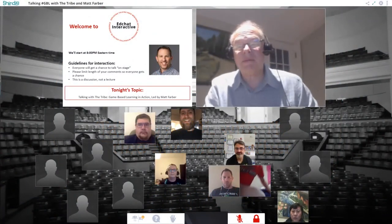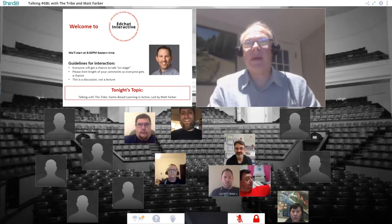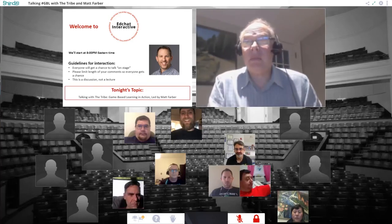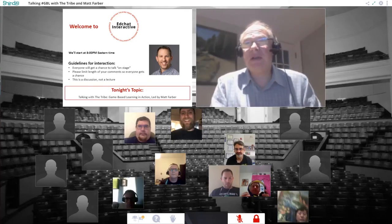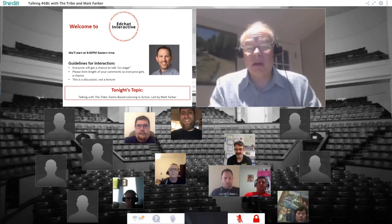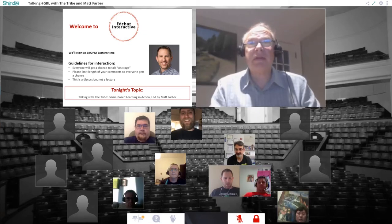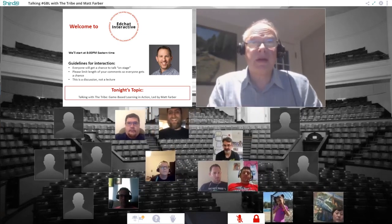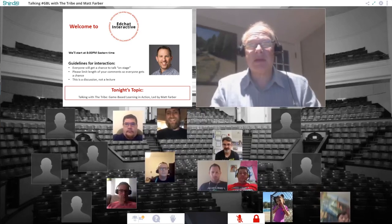Good evening, or good afternoon, depending on where you are. My name is Mitch Weisberg, and I'm here for EdChat Interactive. Tonight we're having a session on one of my passions, which is game-based learning.